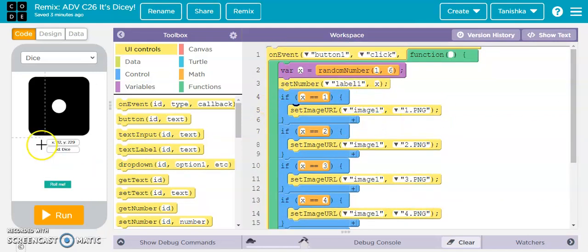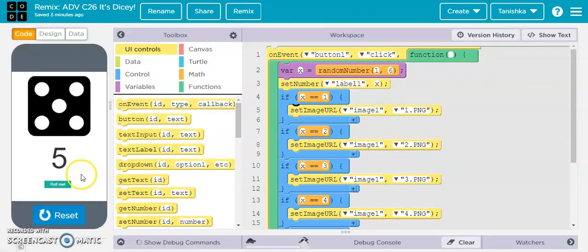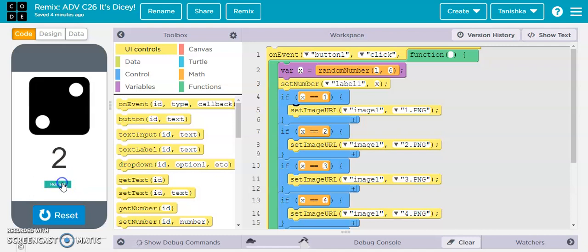Now I'll quickly run it. Over here I click on the 'Roll Me' button and the value is 5, so the dice image changed to 5 and on the blank label the number 5 got visible. If I click 'Roll Me' again it shows 4, and every time I click the value keeps changing.